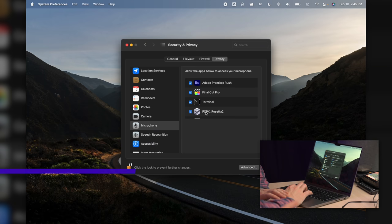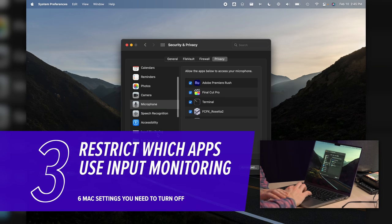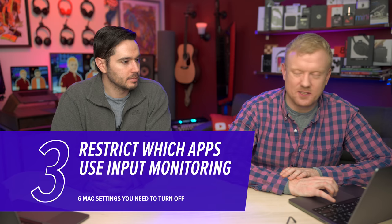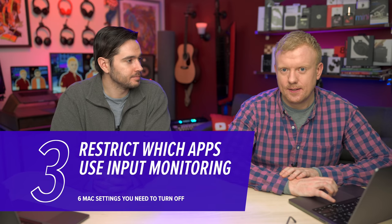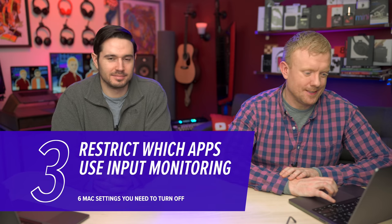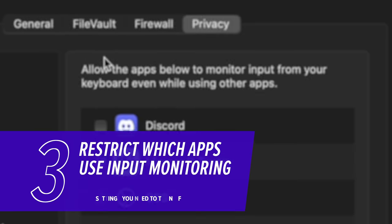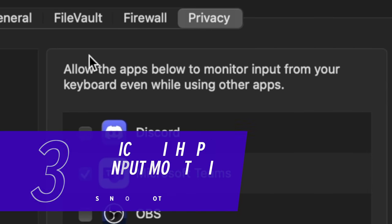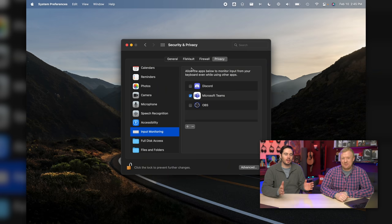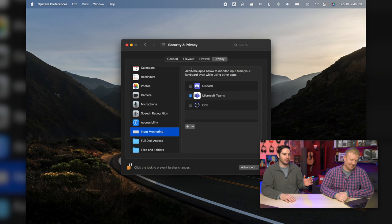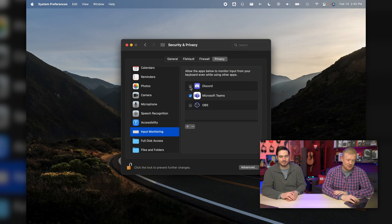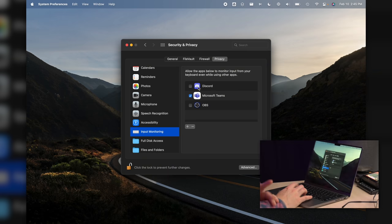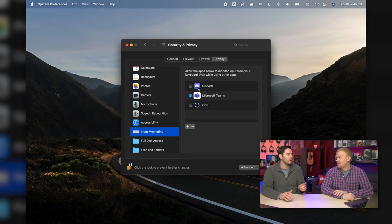After Microphone, scroll down to Input Monitoring. Sounds innocuous. Is it? No. Well, sort of. Allow the apps below to monitor input from your keyboard even while using other apps - so all the time they can be checking out my keystrokes. That's weird. Do you want Discord monitoring all your keystrokes on your Mac? Probably not. Not doing that.